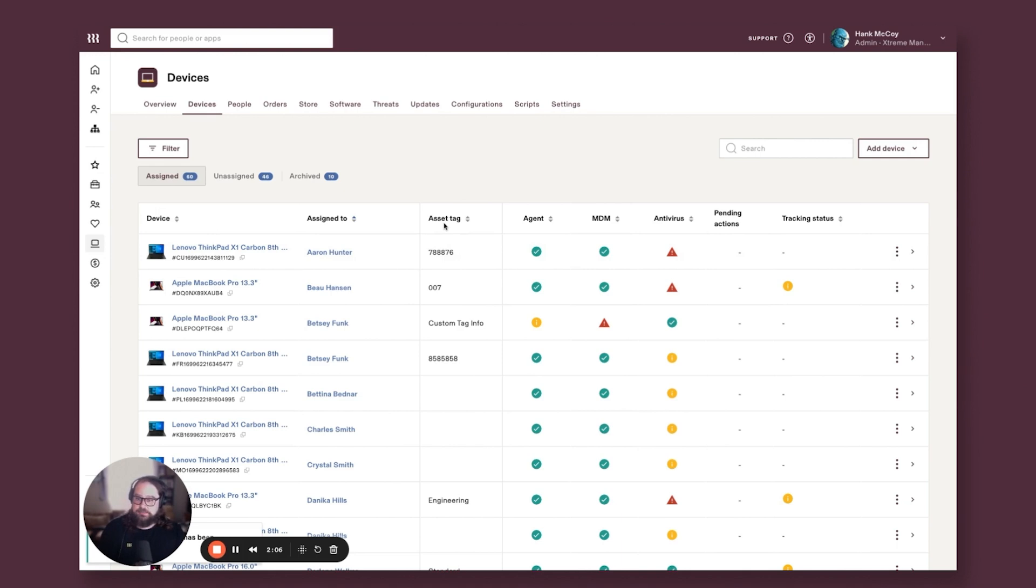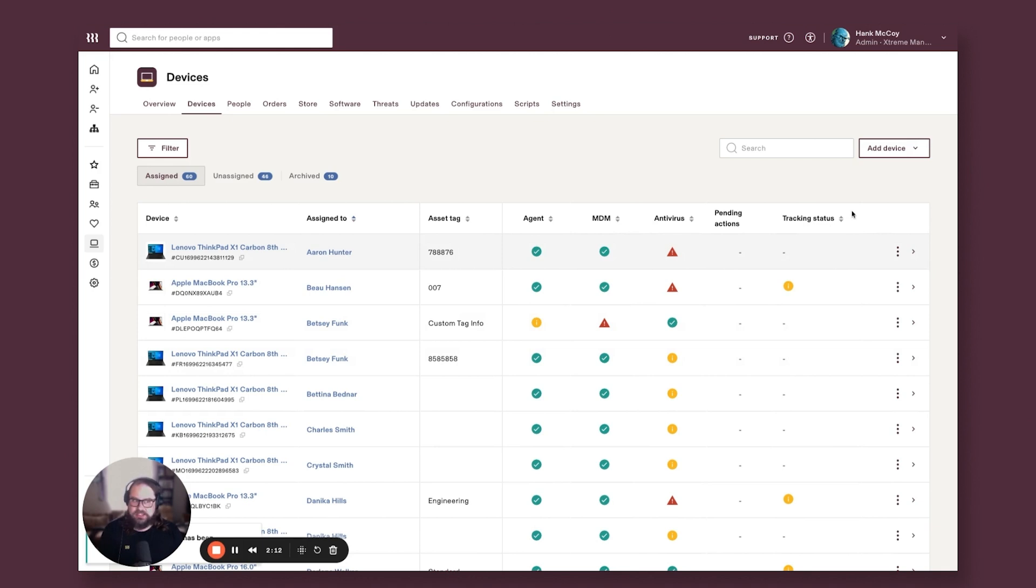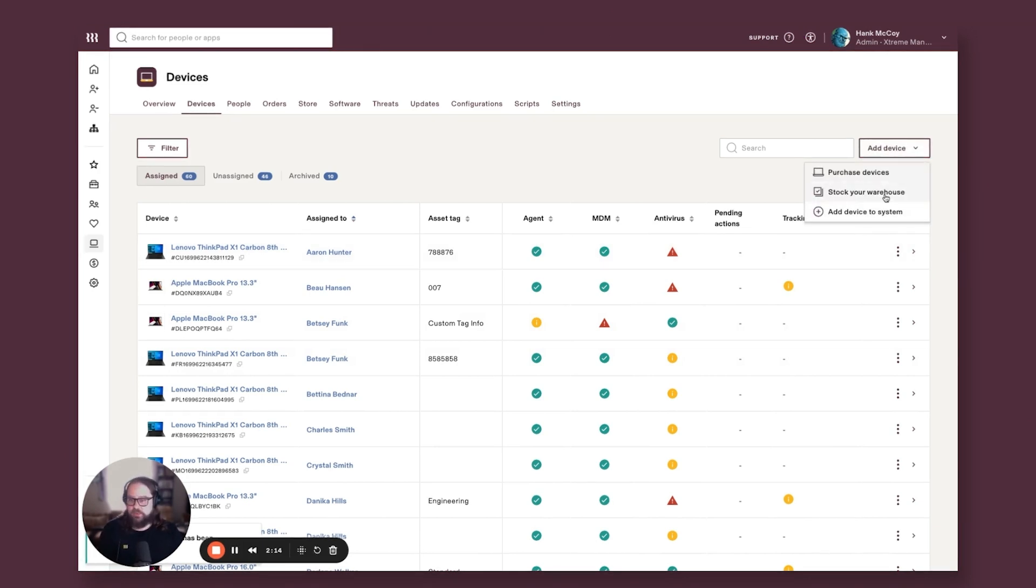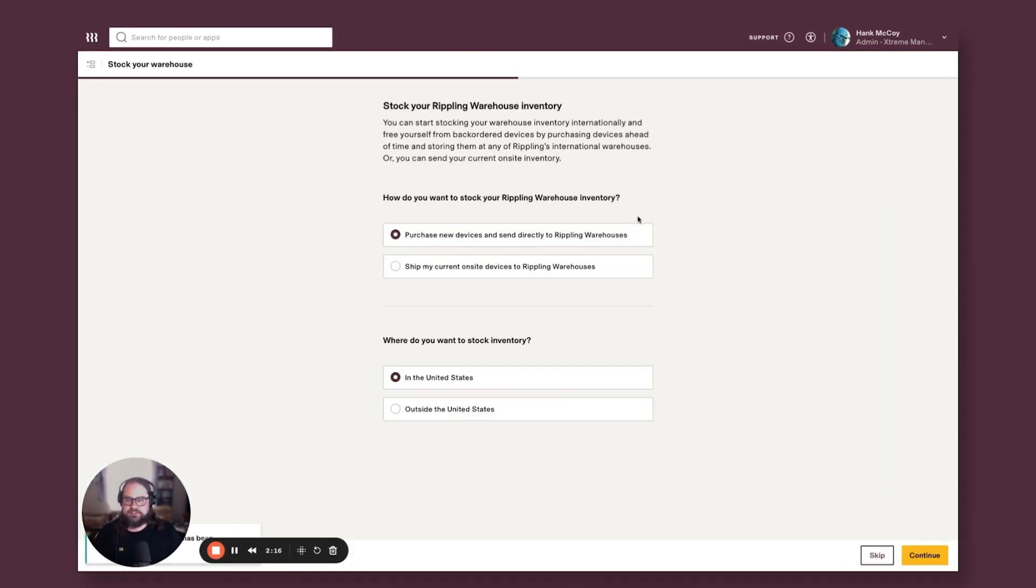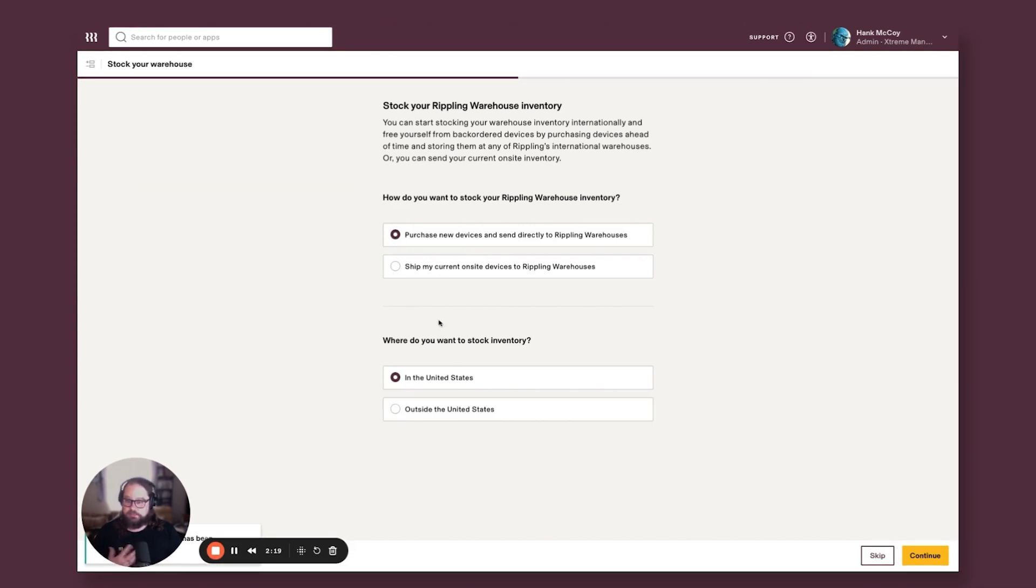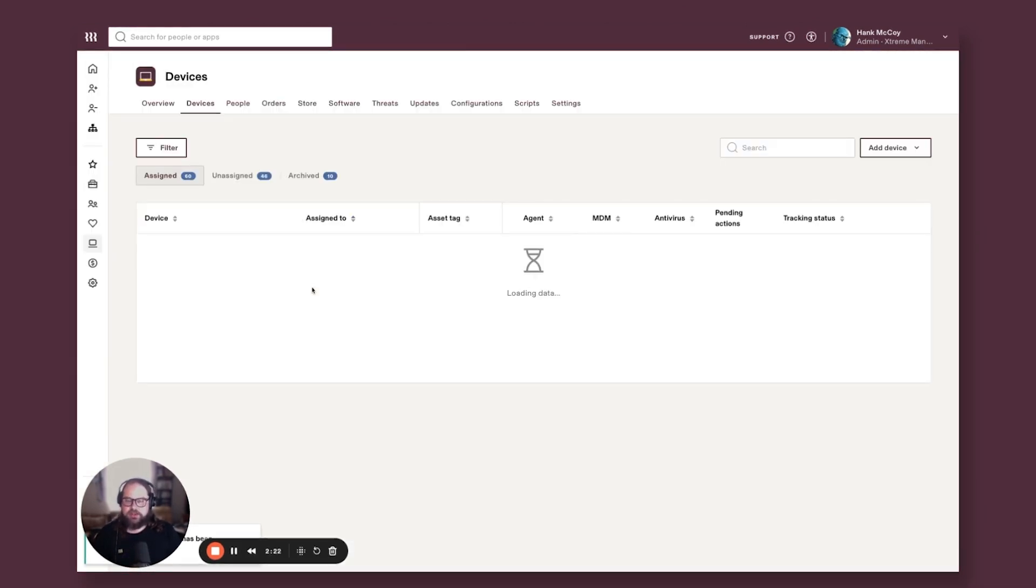So that's a piece of inventory management that's built into device management here. And I can take action on any time. I can stock that warehouse ahead of time with devices. I can do that one at a time or I can bulk ship all of my current computers to the warehouse.